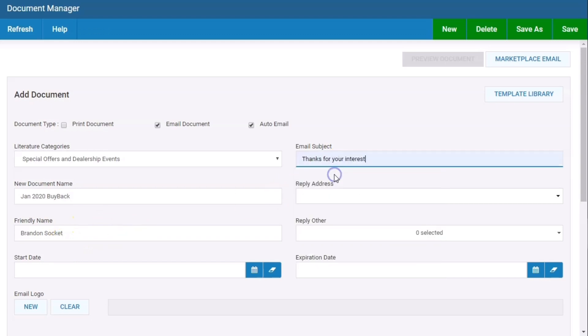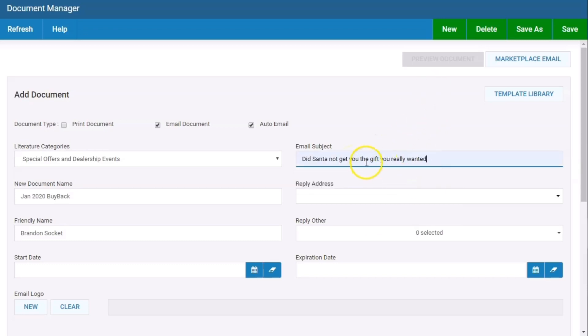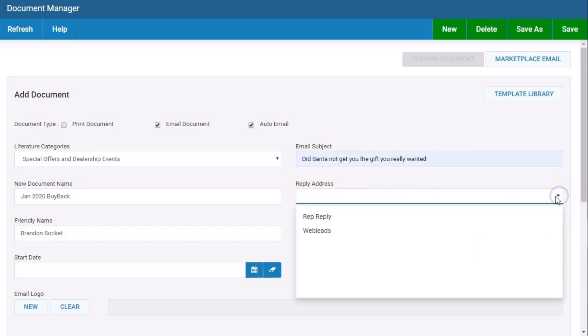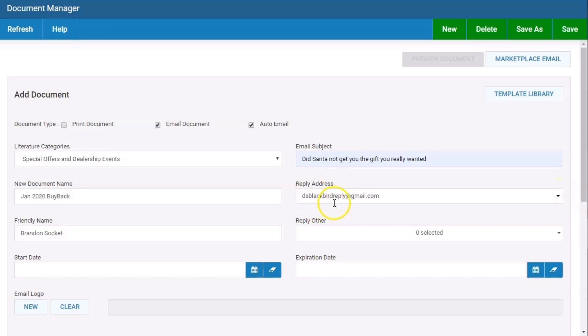Email subject: thanks for your interest, or my most recently favorite one, did Santa not get you what you really wanted. Reply address: for some people they just enter an email, but you want to choose rep reply. What rep reply is - every salesperson has rep reply as the reply address in their user profile. So if we email this document to John Smith's customers and they reply, he's going to get the reply email in his task list and on his dashboard if he's got an email received. When building documents and marketing campaigns, you want to let the salespeople know what's going on and to watch for their email received tasks in their task list.